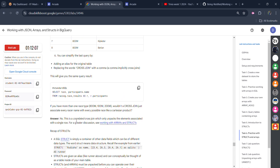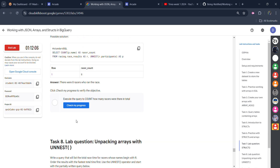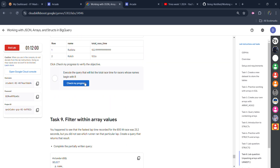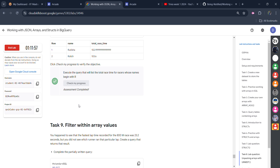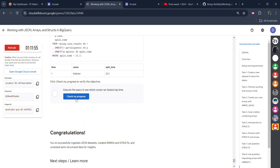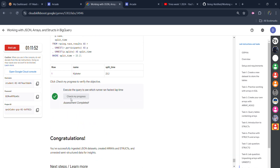Scroll down and click 'Check My Progress' — you will get the green tick here also. Keep scrolling, click Check My Progress again. This is the last one — click Check My Progress, and once you get the green tick, your lab is done.